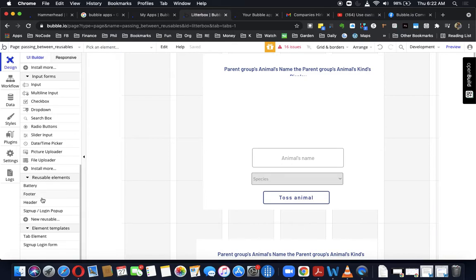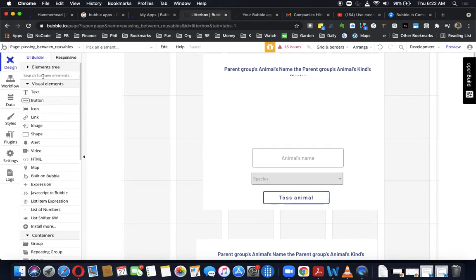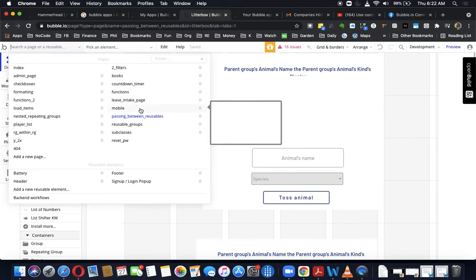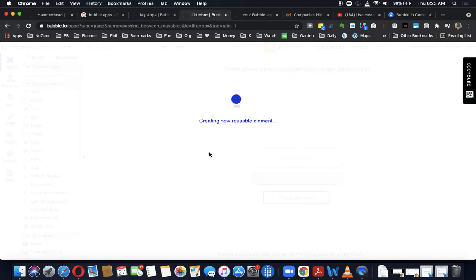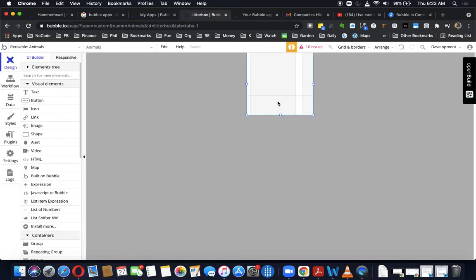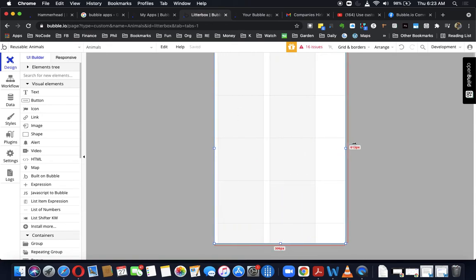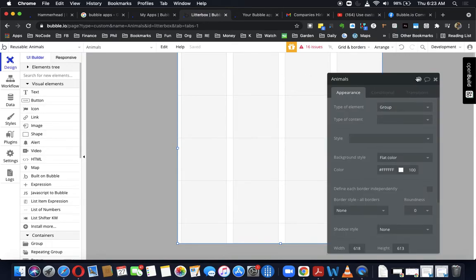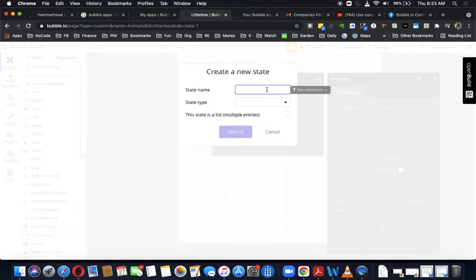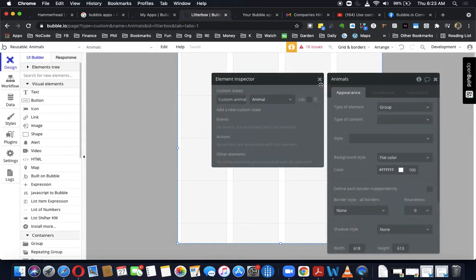Let's get into building some actual logic. We're going to use a blank page — the reusable groups page — but before we do that, I'm just going to create the reusable element that we need. We'll call it 'animals,' and we don't need to clone it; we just create an empty new thing and give it some size. We want to build a custom state first. The custom state is going to be of type animal, and we can call it 'custom animal.' The state type is animal.